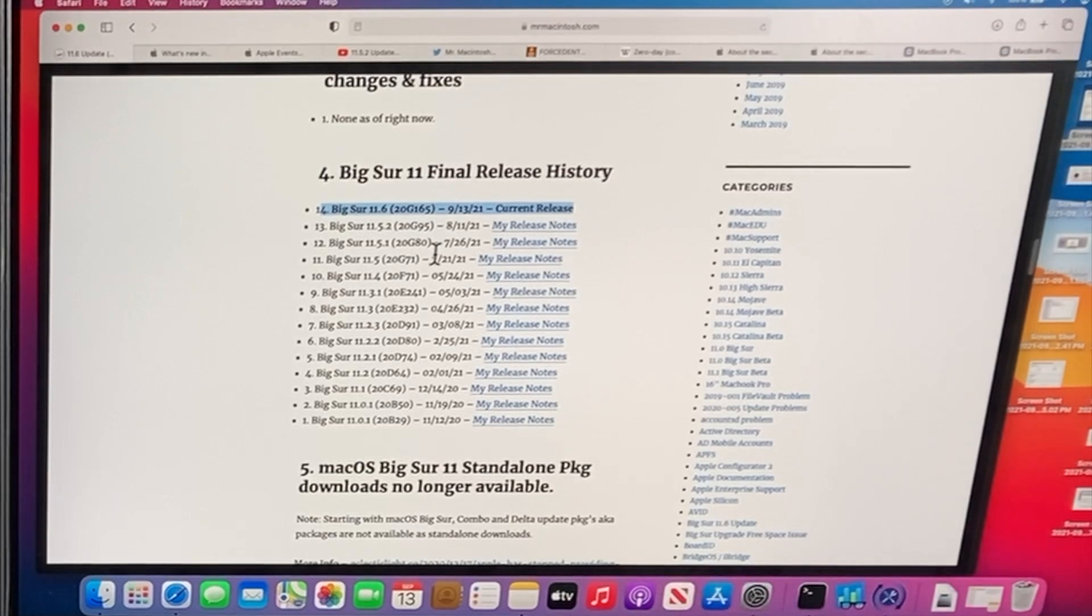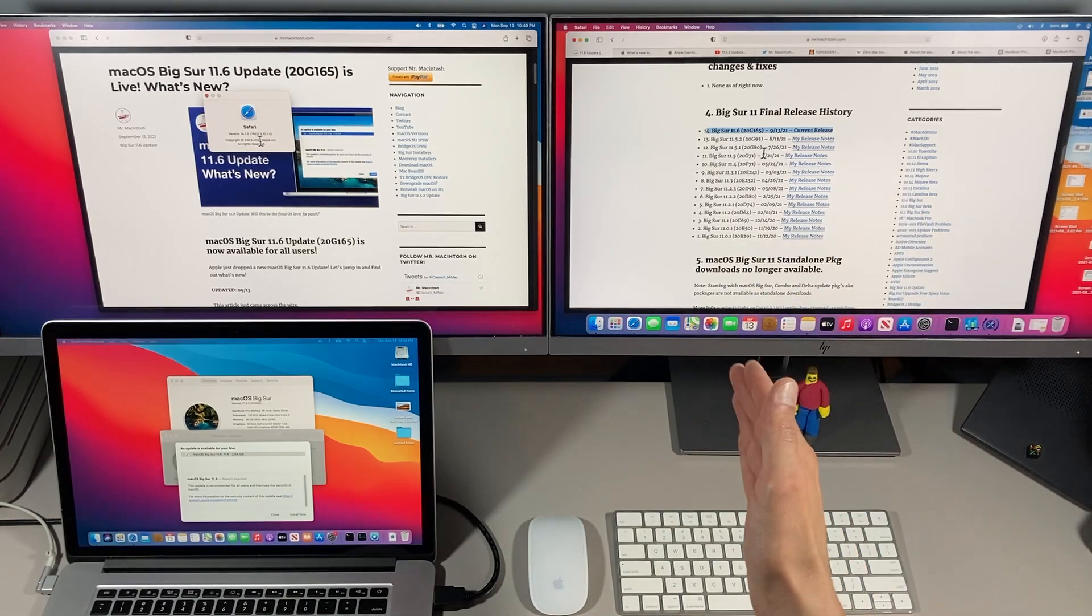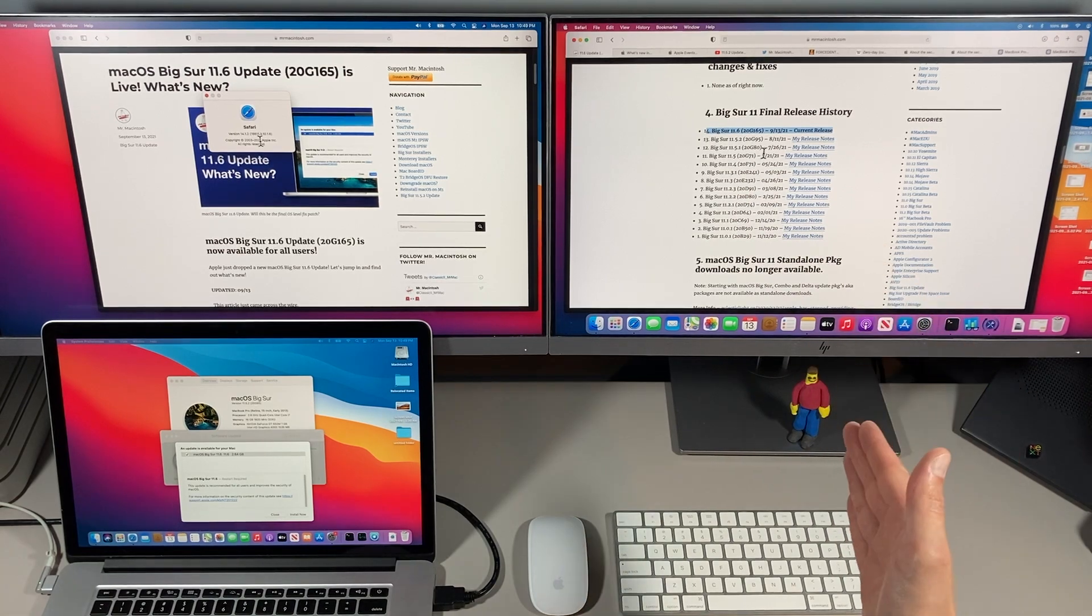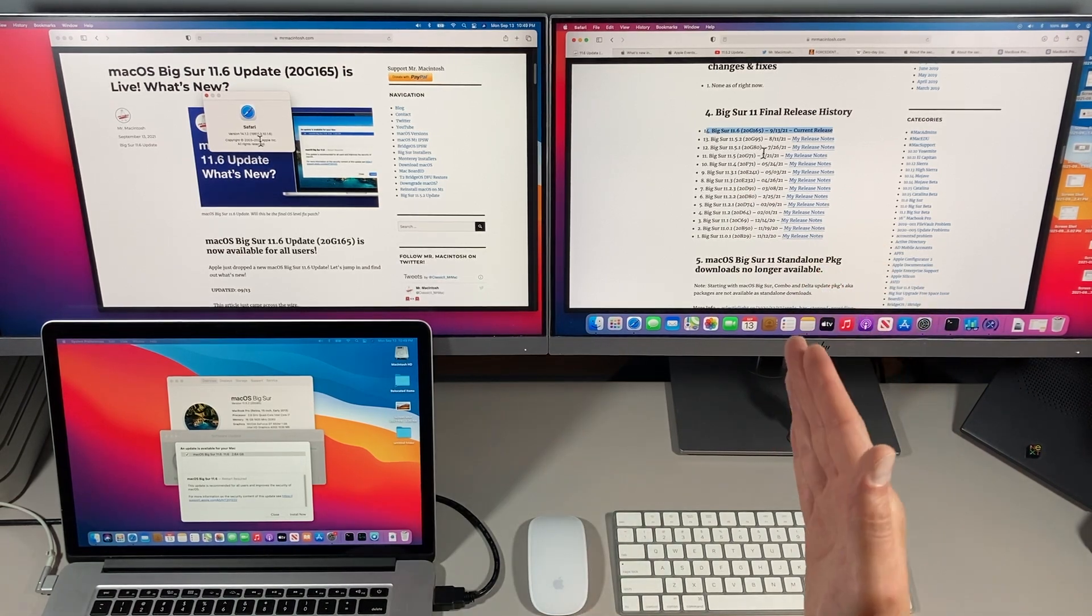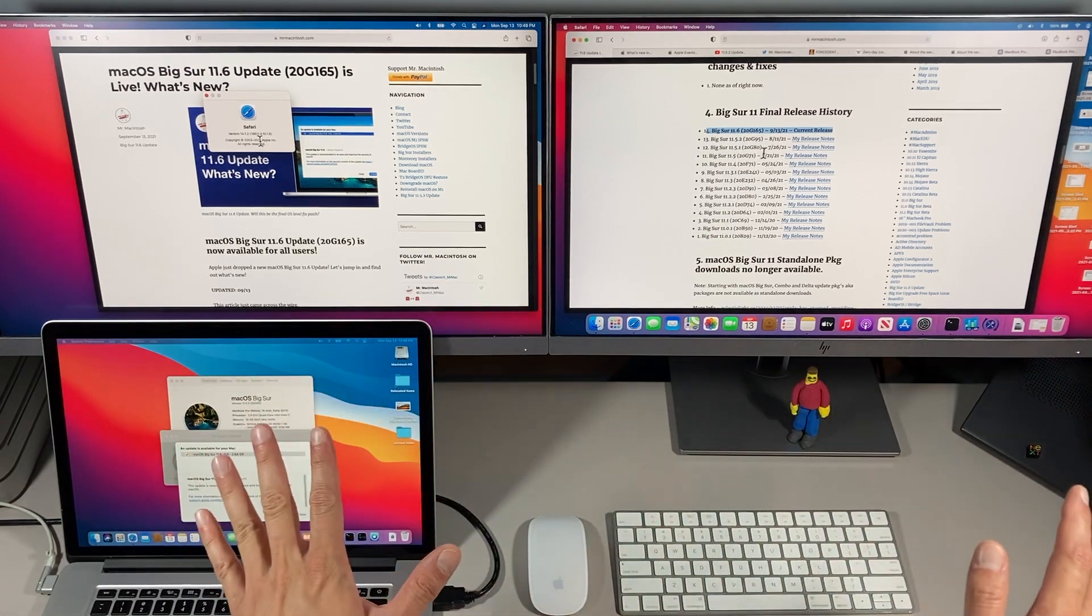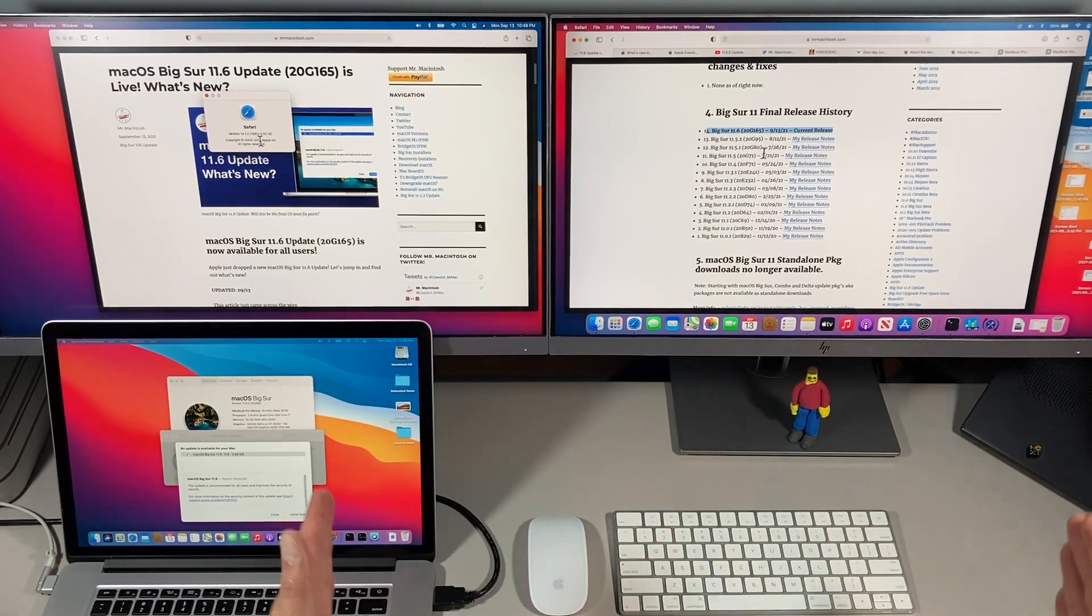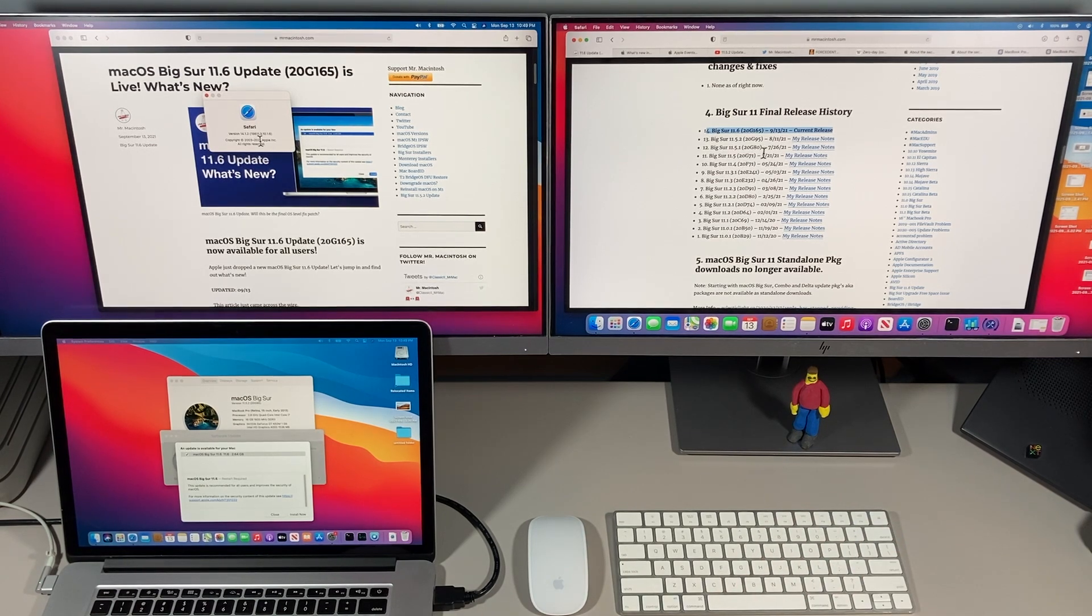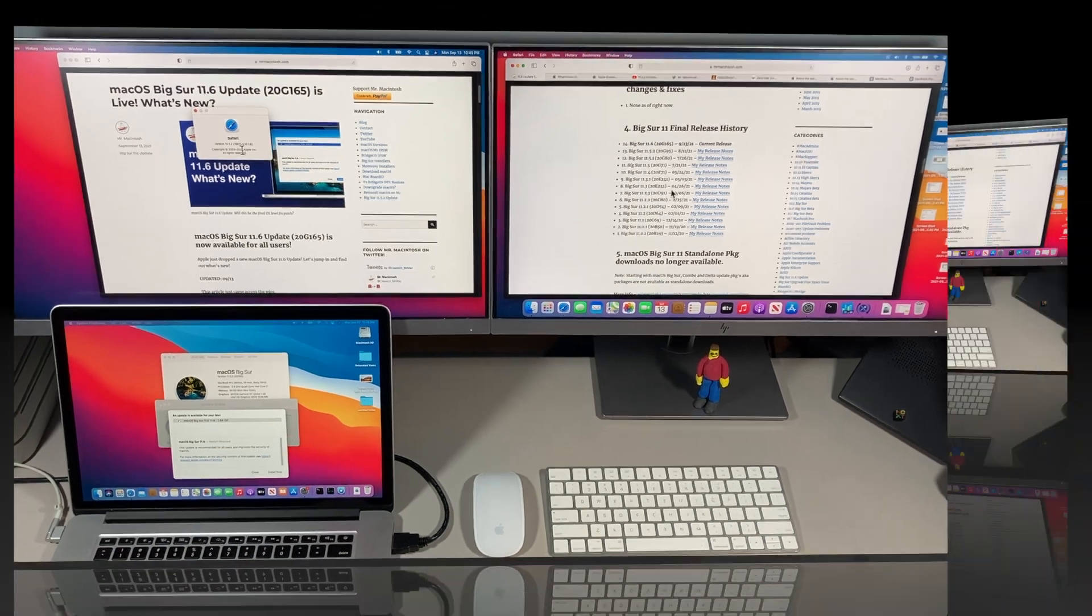Because when macOS Monterey comes out, macOS Big Sur changes to security release mode where only usually security updates are included and all bug fixes are normally cut off unless there's something major that needs to be fixed. So that's why I wanted to take a little bit of time here and explain that system and what's going on.